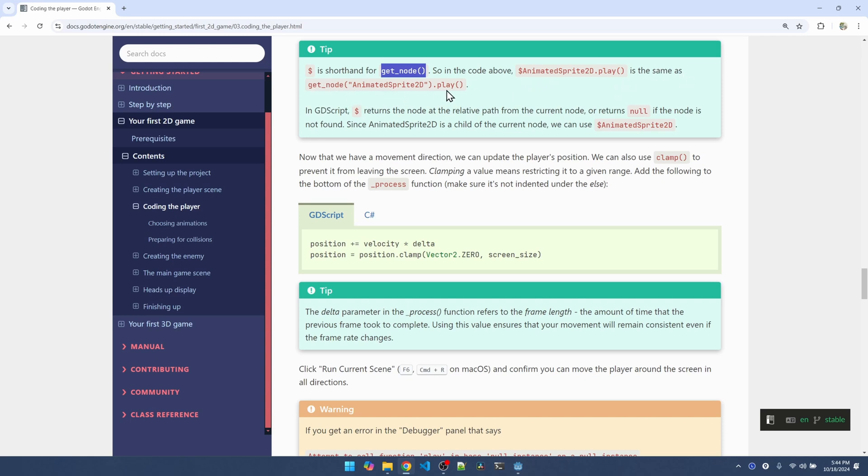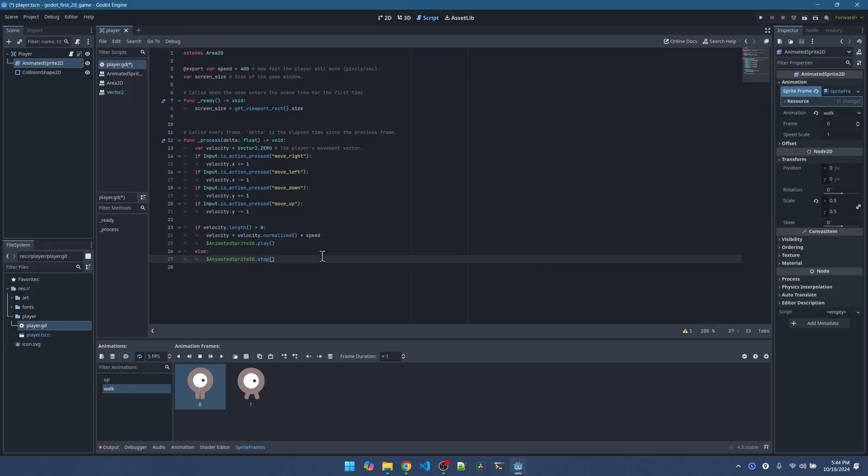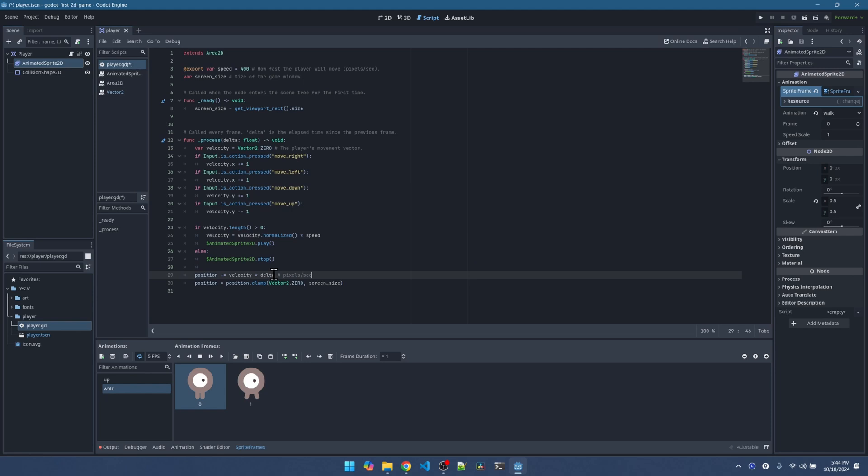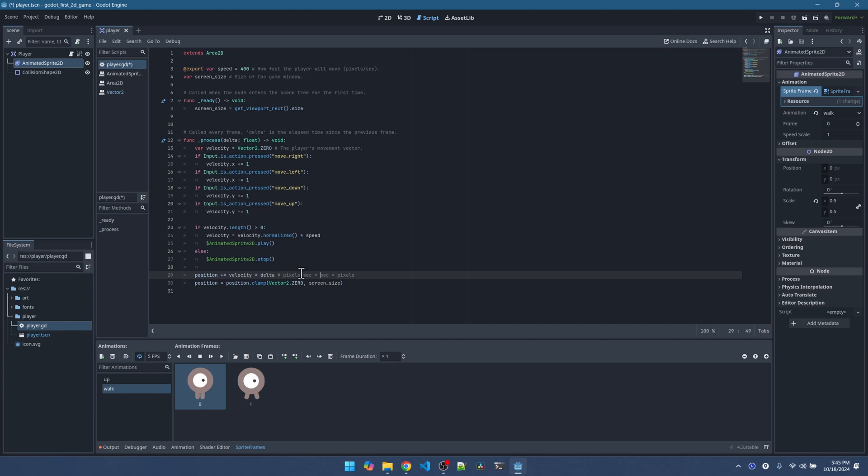Now we're going to use the clamp function to make sure the character doesn't go off screen. Let me copy this. With the velocity. So velocity is in pixels per second. Delta is how much time has passed between the last frame and the current frame. If you multiply delta, which is in seconds, you're going to get the number of pixels to add to the current position. If one second has passed between the last frame and the current frame, we'll move 400 pixels. If it's one tenth of a second that has passed since the last frame, then we'll move 40 pixels. So delta really depends on what kind of graphics card and CPU system that you have.